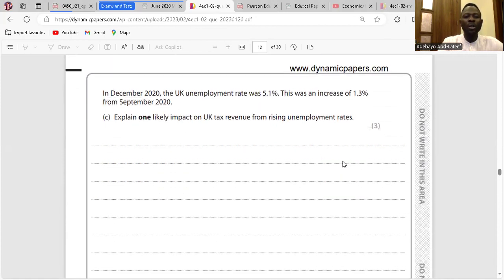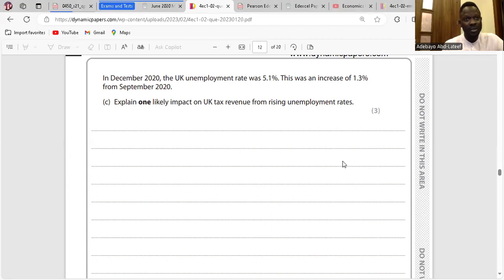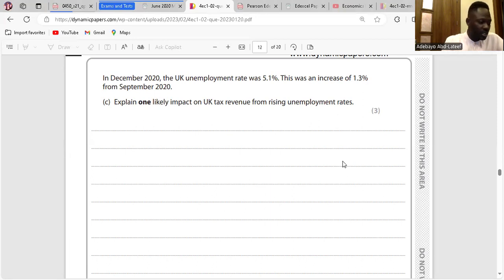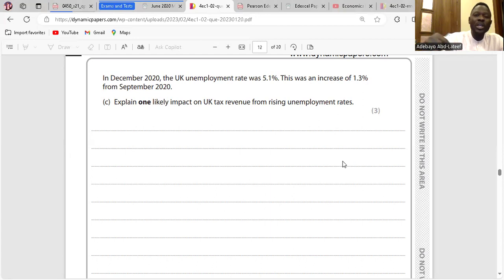Question C: Explain one likely impact on UK tax revenue from rising unemployment rates. Rising unemployment rates will reduce income levels. As a result, this may lead to a fall in government revenue through income taxation, as fewer people will have jobs and therefore won't be paying income tax. So tax revenue through income tax would reduce for the government.